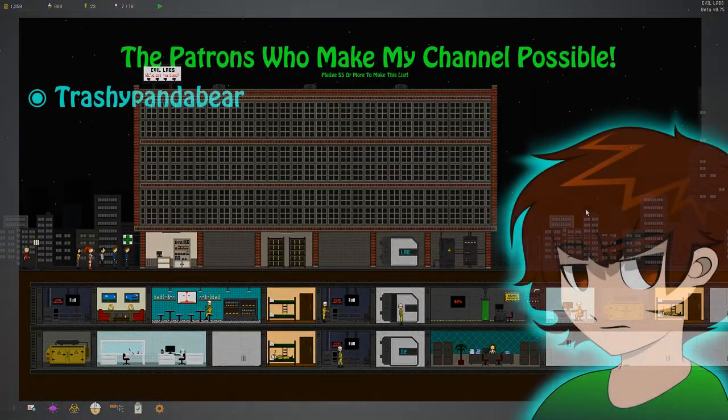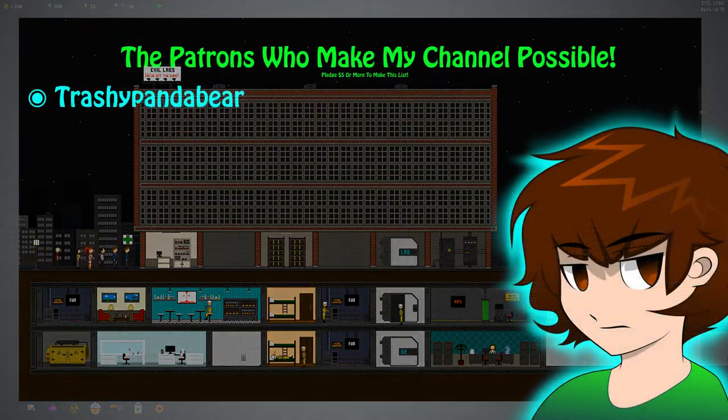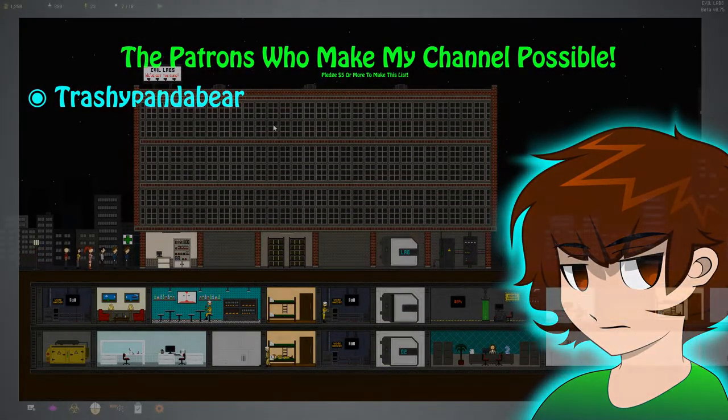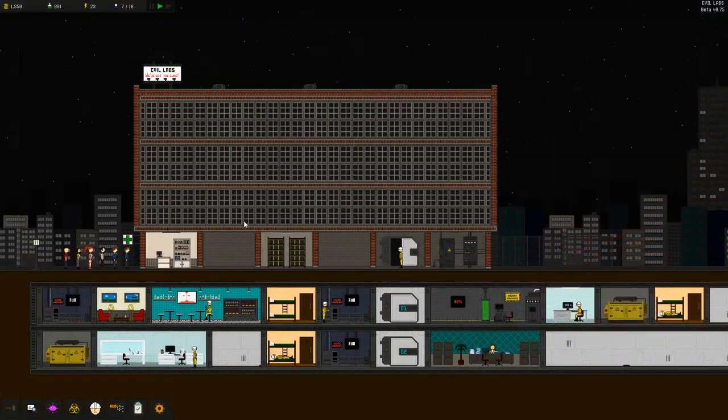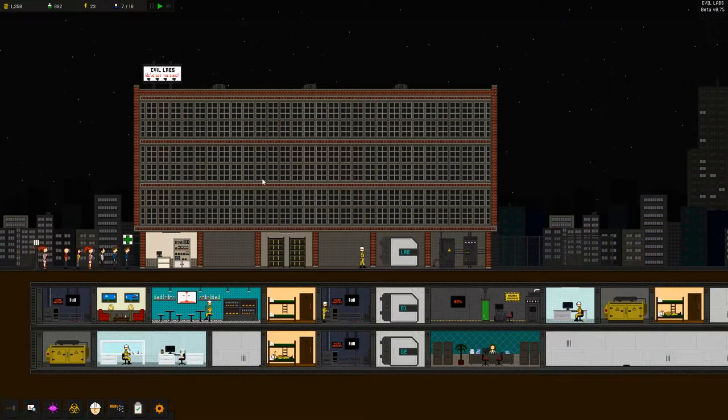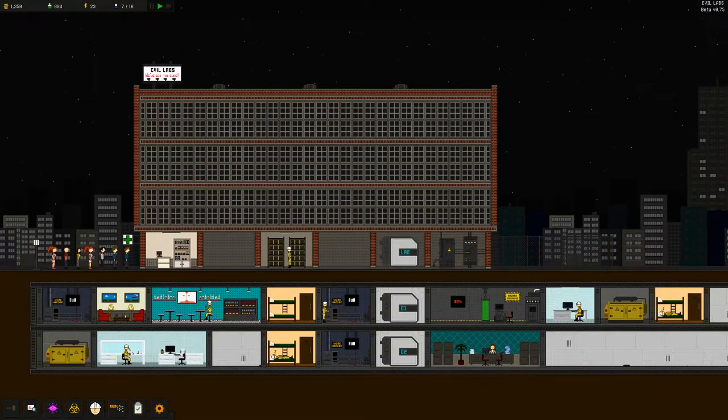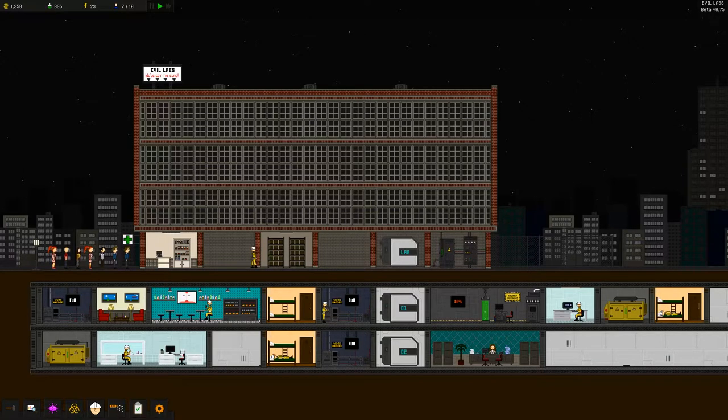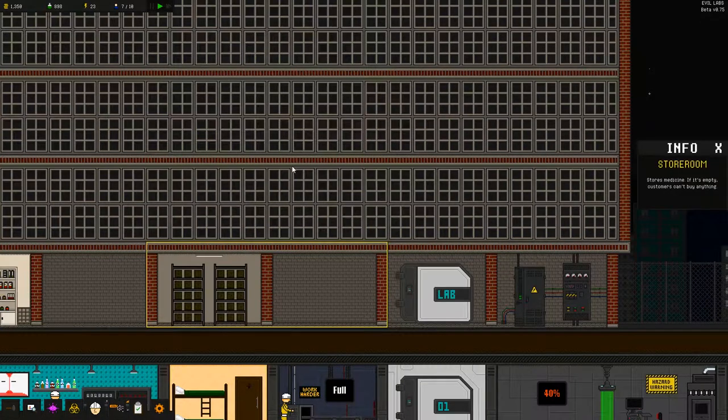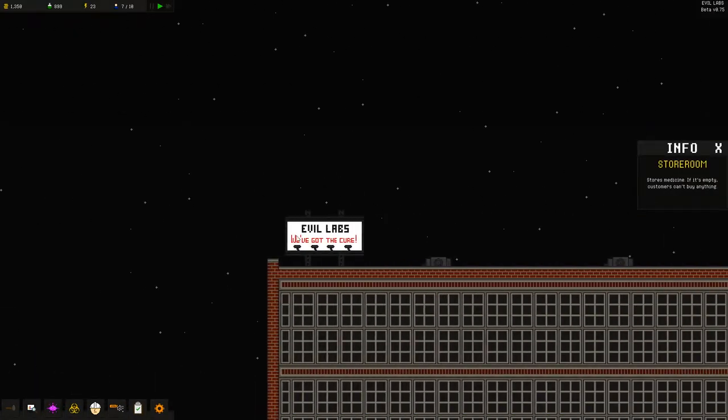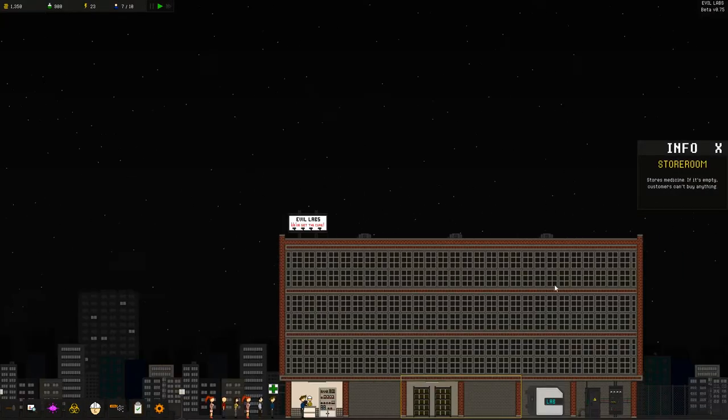Hey you guys and welcome back to Frame's Games. We're back here in Evil Labs. Evil Lab, Evil Labs. Evil Labs with an S, it's right here anyway.